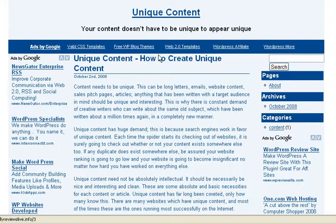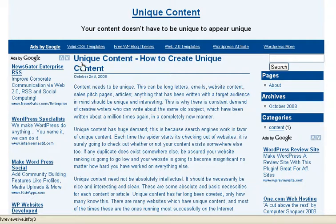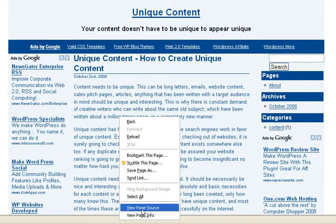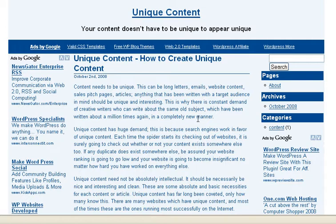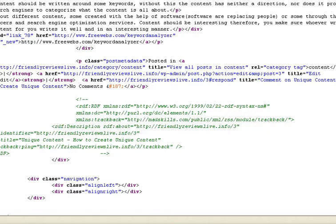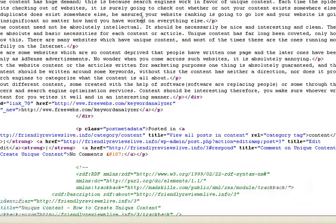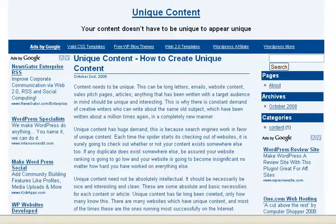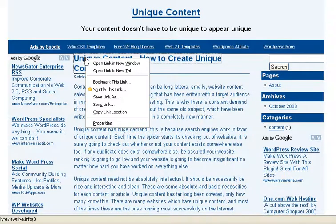This is a blog I set up for demonstration purposes. This is an article I've taken from Ezine Articles called 'Unique Content: How to Create Unique Content.' I'm going to right-click on the page so you can view the page source and show you that the article is there in its original form.